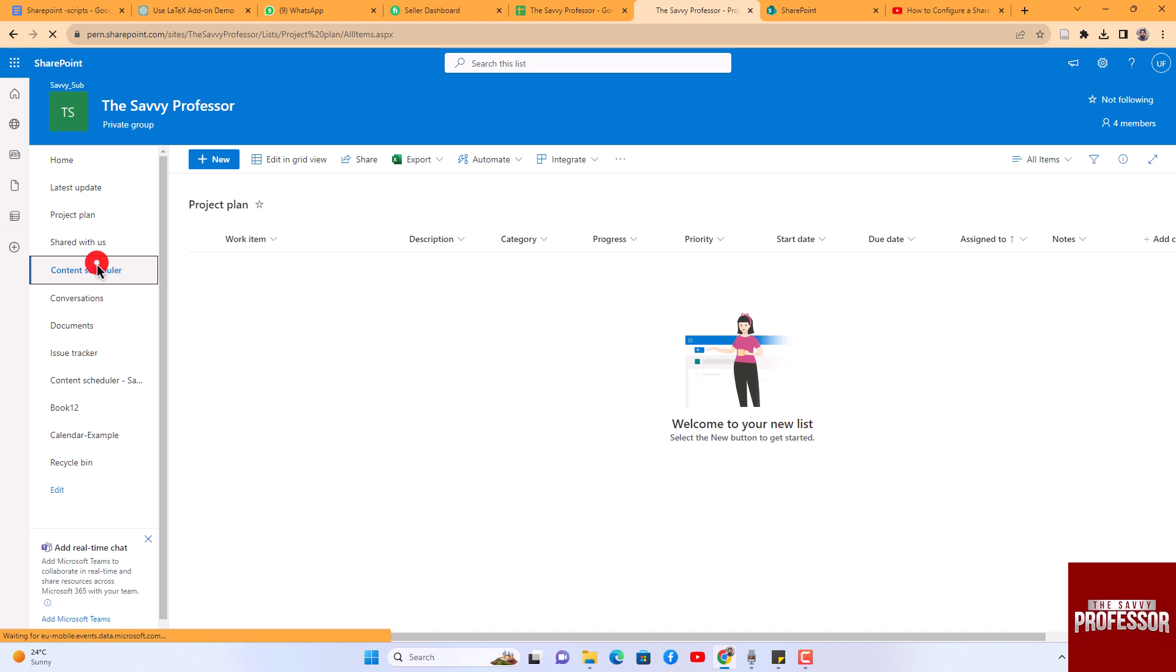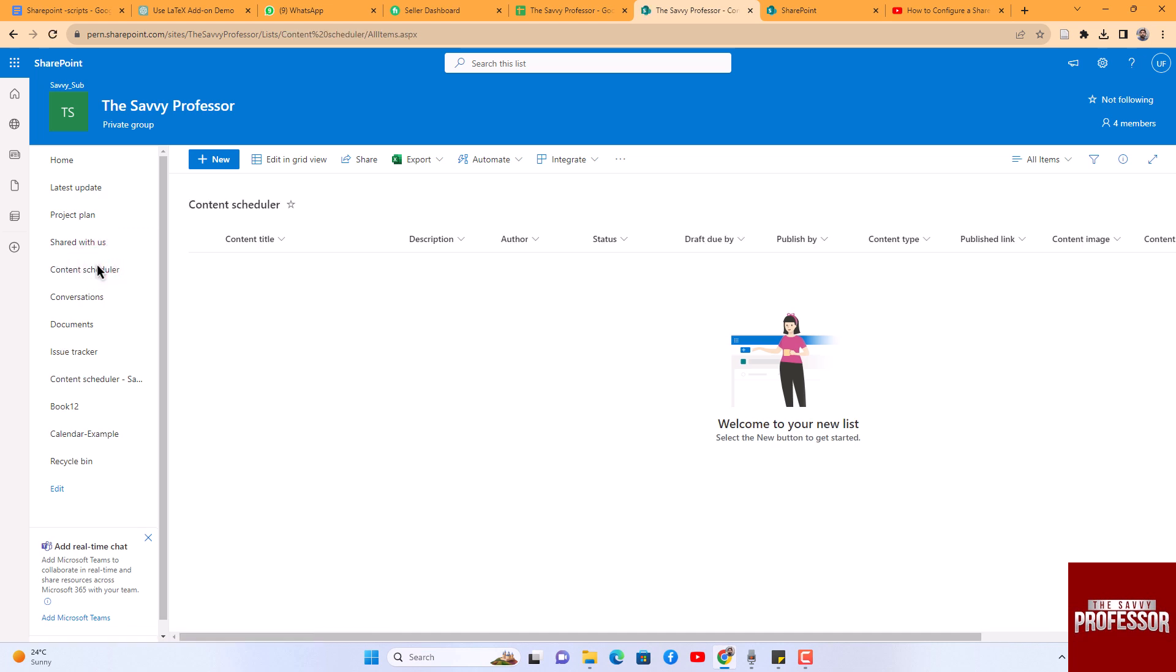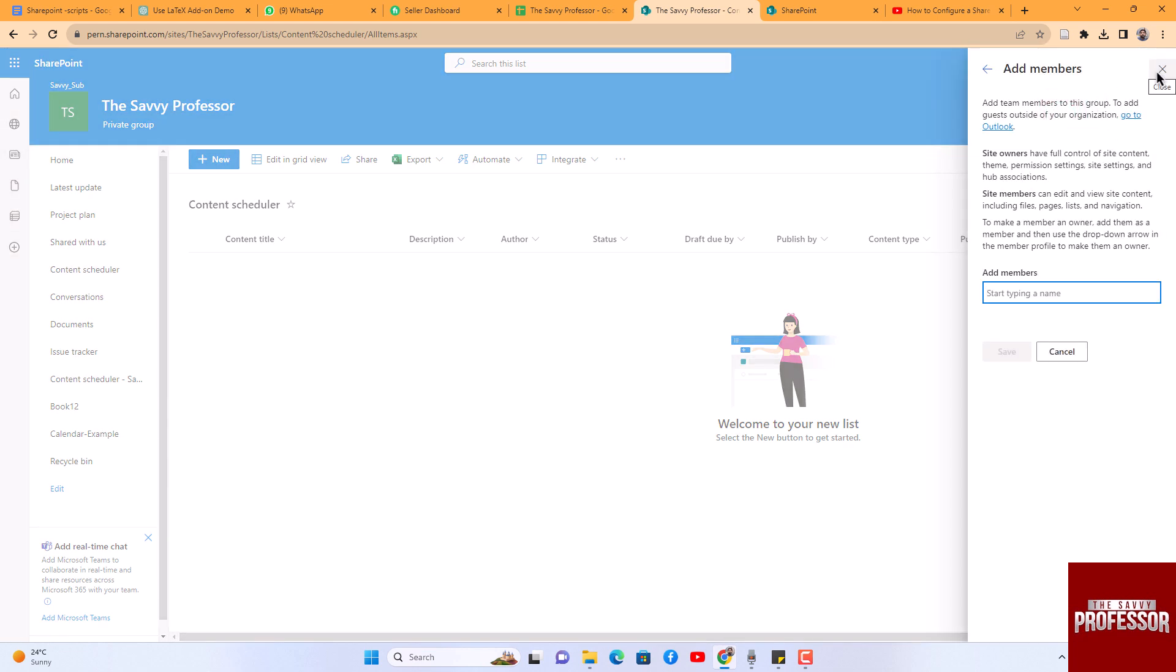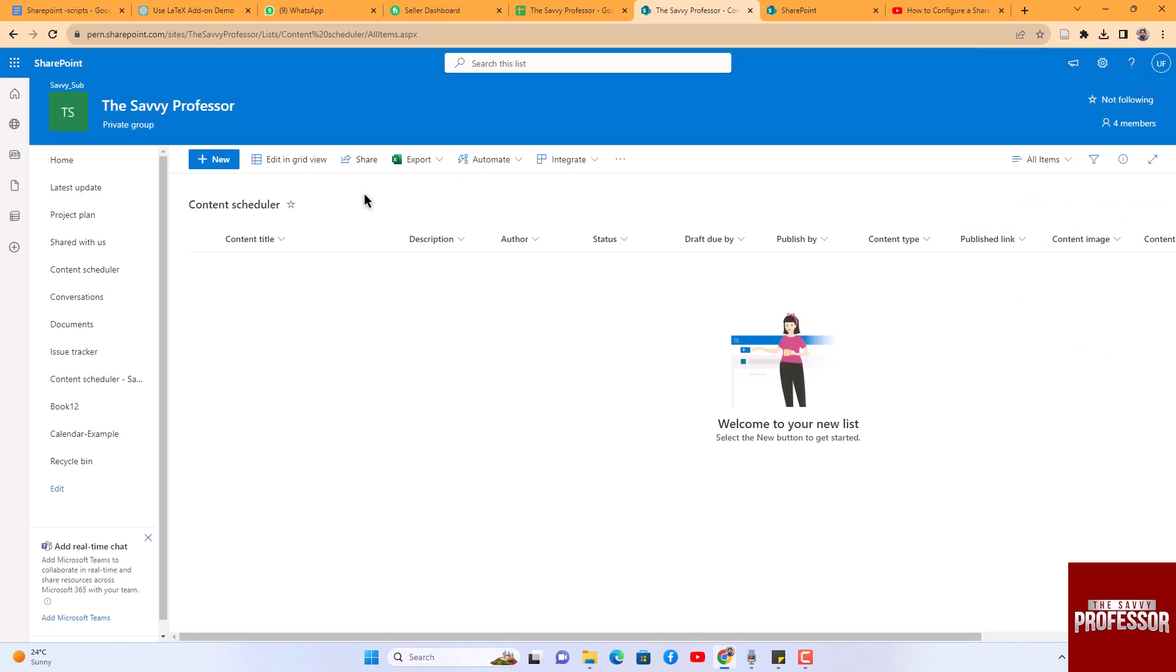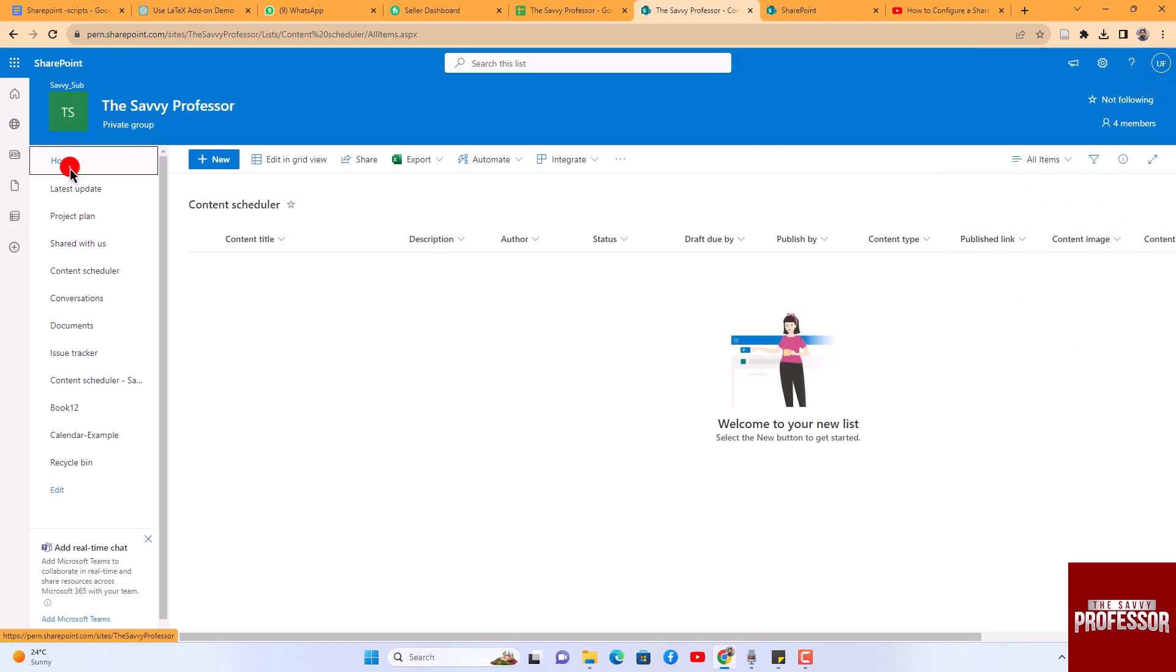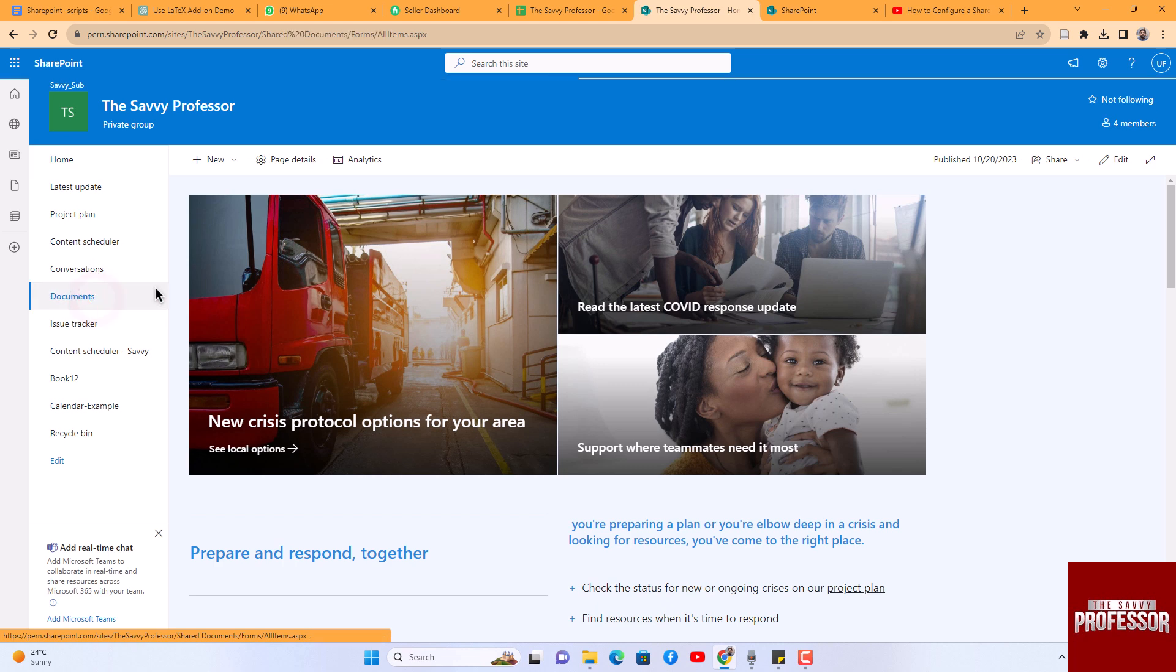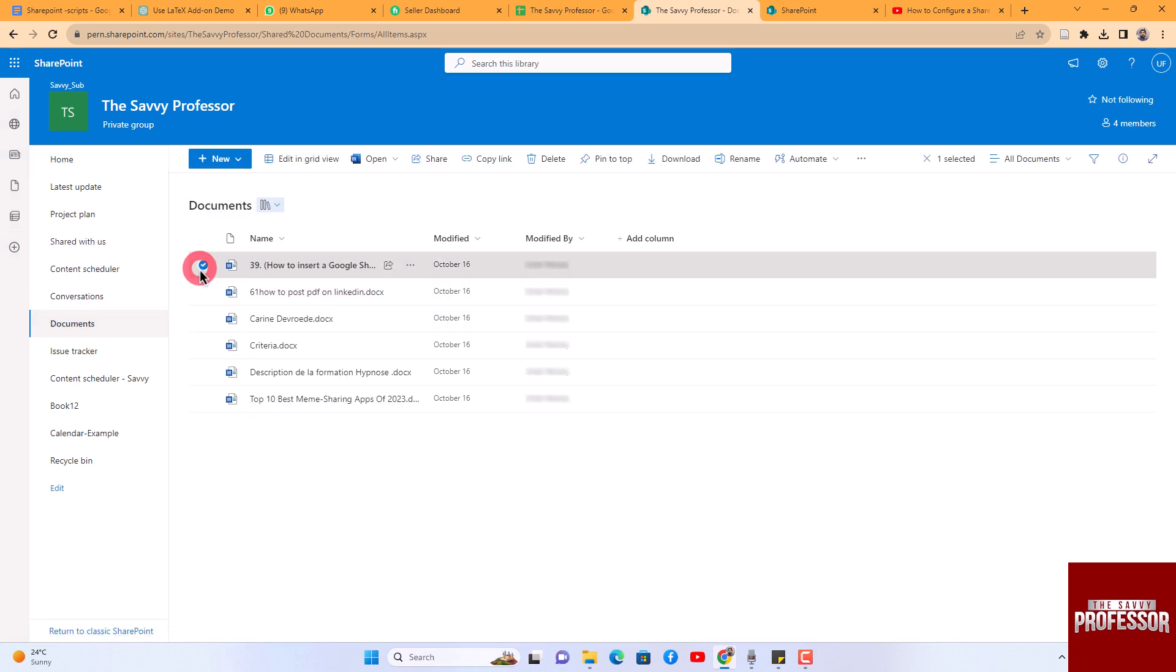You also have the option to add members to the site for effective project management. Additionally, you can share project-related content with the team members. You can add documents and share these documents with project members as needed.